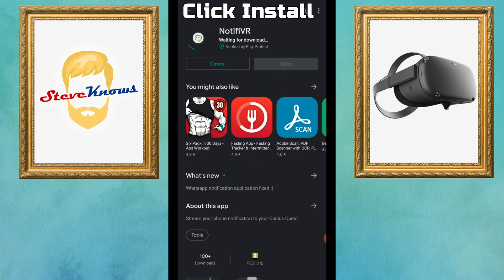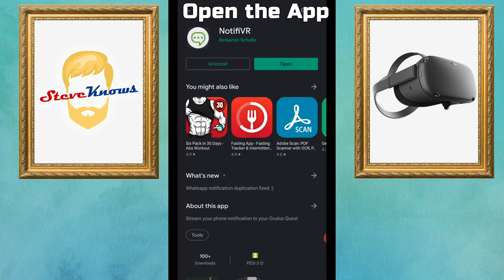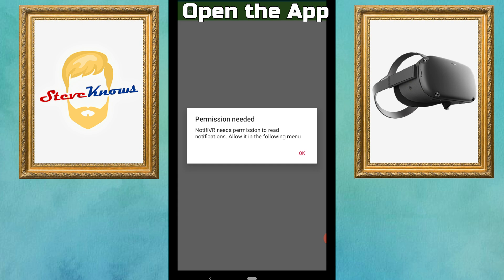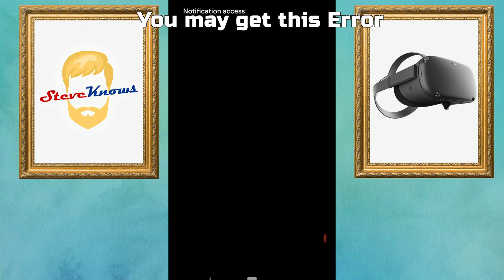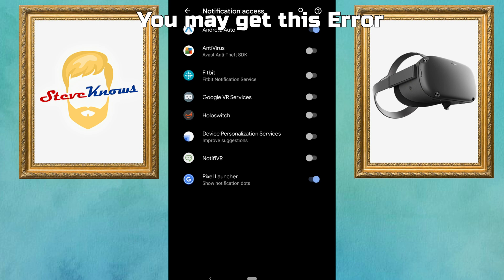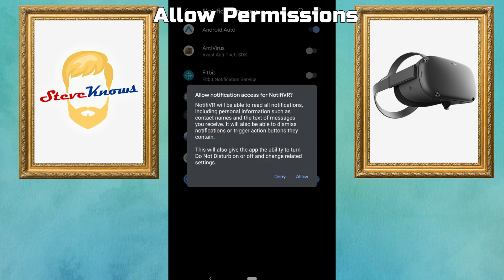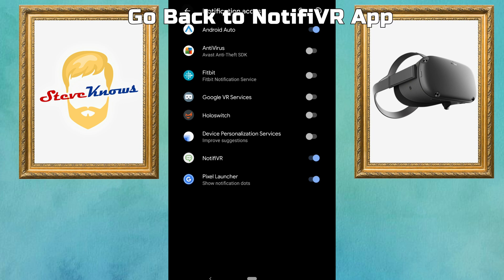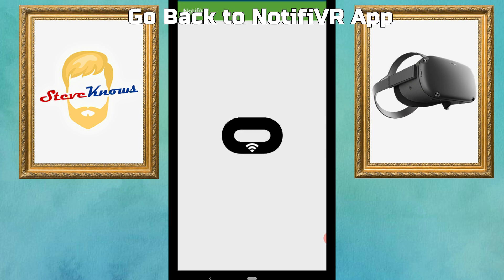Wait for it to install and then open the application. When it loads you may get a permission denied error, so simply go to your settings and allow permissions for this application. It needs these permissions in order to take your notifications and forward them onto your headset.